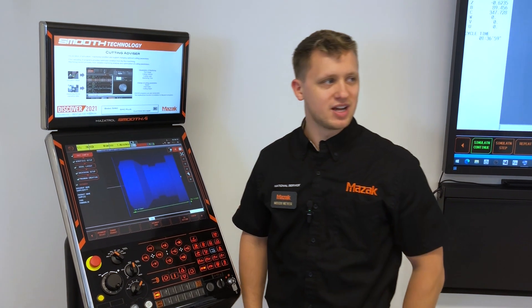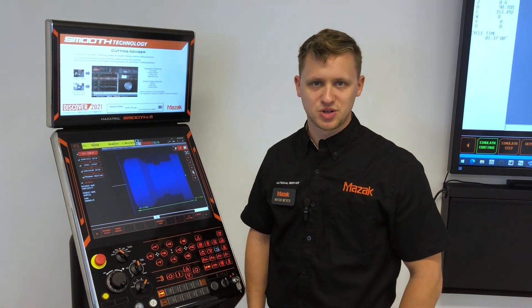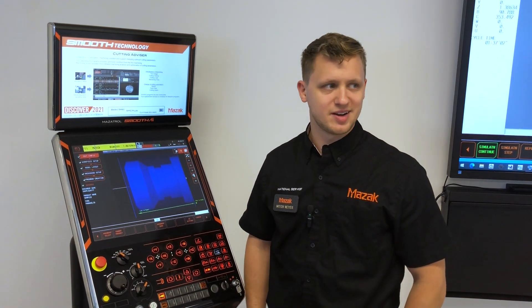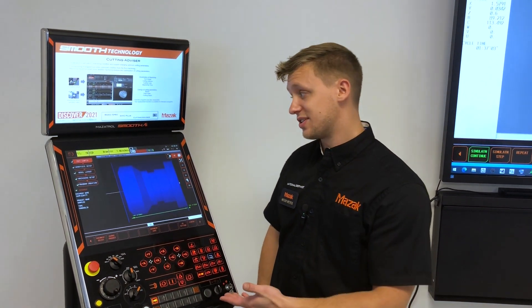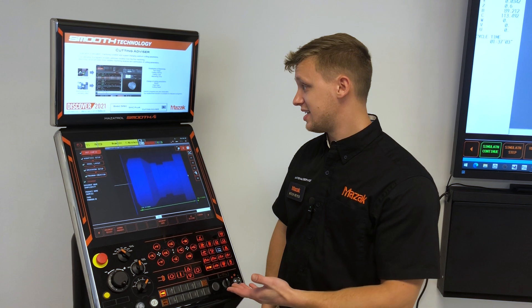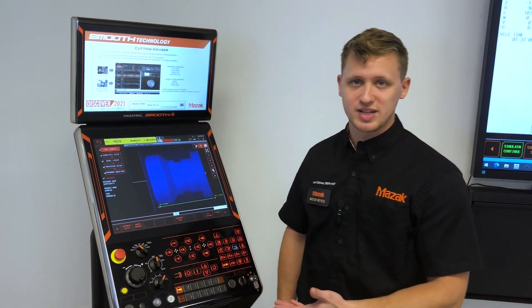Hello, my name is Mitch. I work at the Mazak Patrol Department here at Mazak. Today we're showing the Solid MAZATROL feature on the Smooth AI.